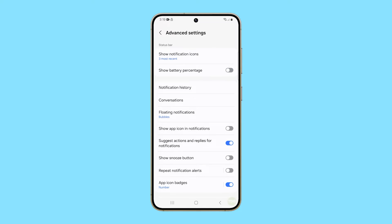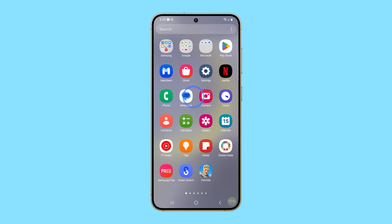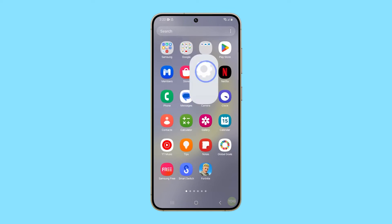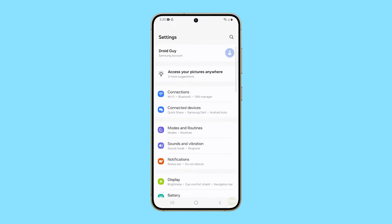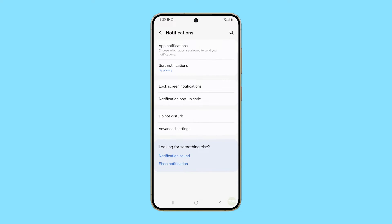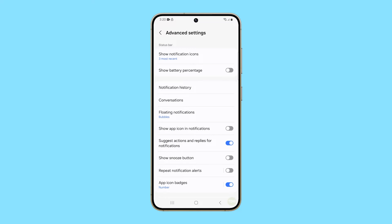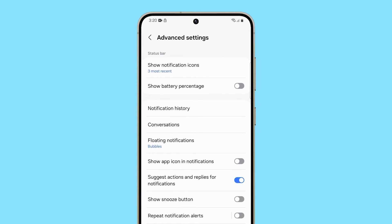Here's how you show the battery level on the status bar. First, launch the Settings app. Scroll down a bit to find Notifications and then tap on it. Tap Advanced Settings and you will be brought to the next screen where you can find the option that says Show Battery Percentage.